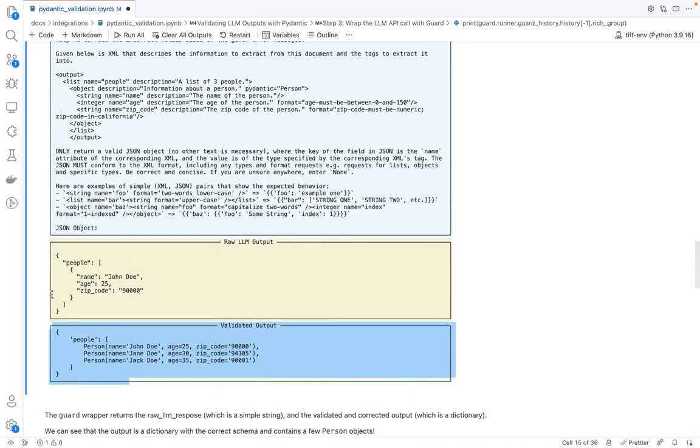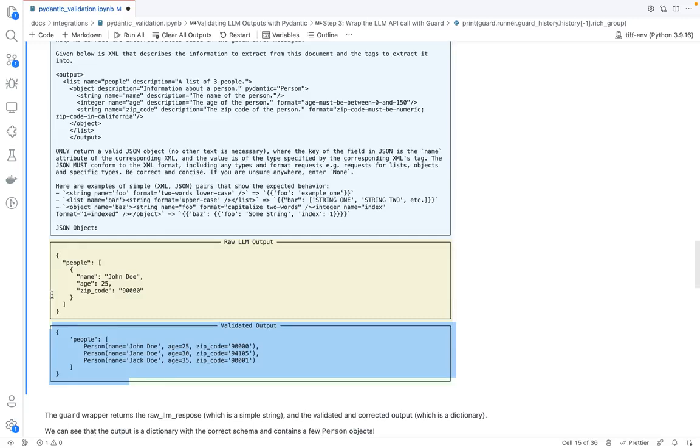So yeah, I hope this was helpful. This was basically how guardrails works under the hood by making repeated LLM calls and doing corrections. And you can use this with your Pydantic models today. Thank you.